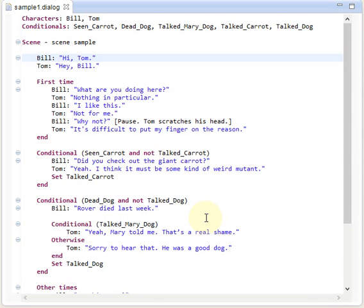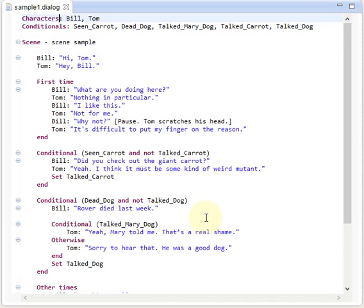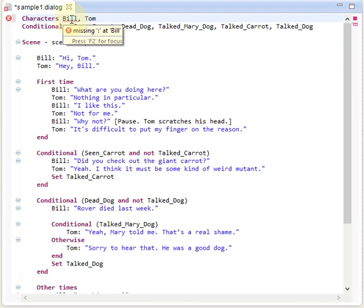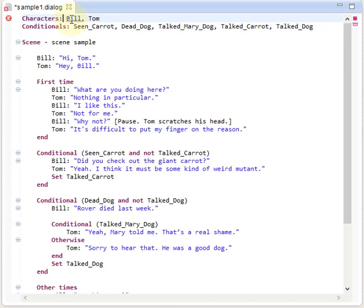Then we have error markers, so whenever we do something wrong in the script, for example forget the colon here, then we get this red arrow marker at the side here and at this token, and the editor provides us with some information what's wrong. In this case, missing colon at Bill, so we know what to do in order to fix that.